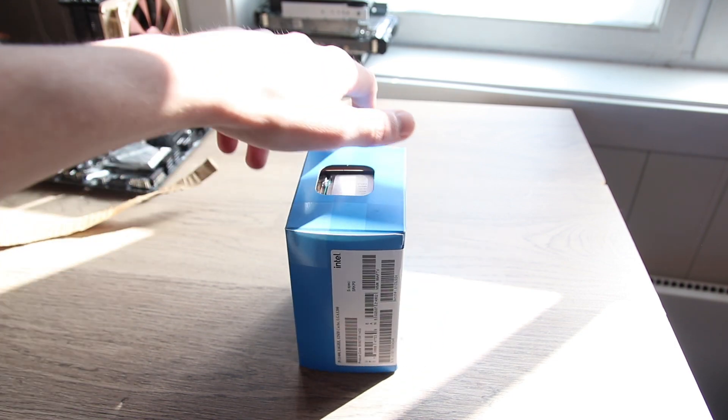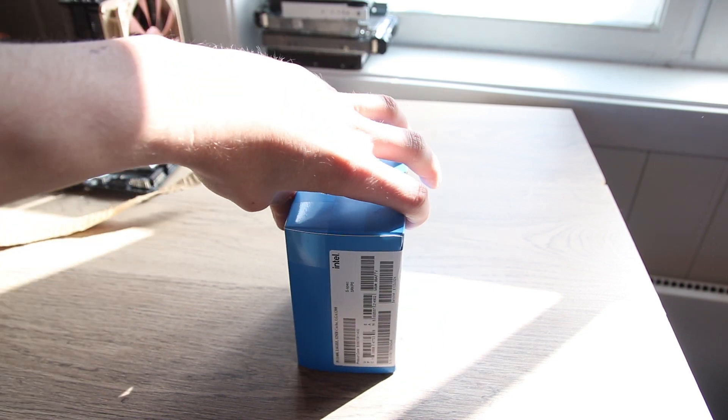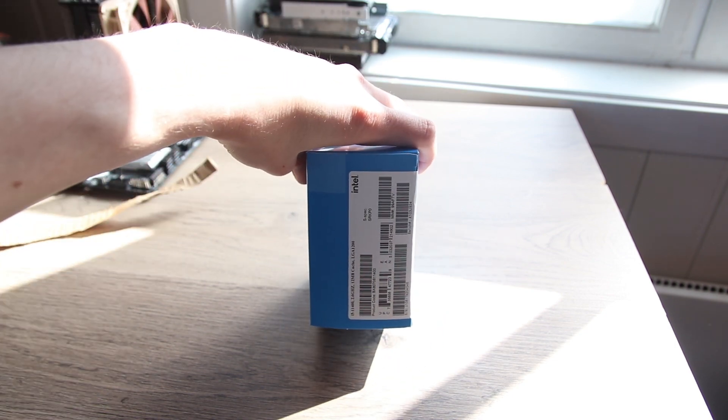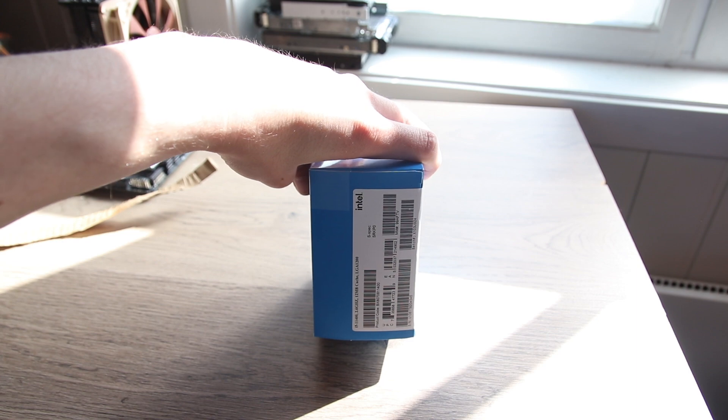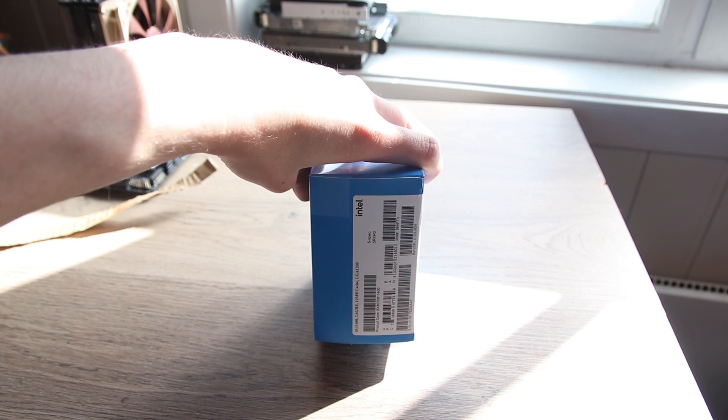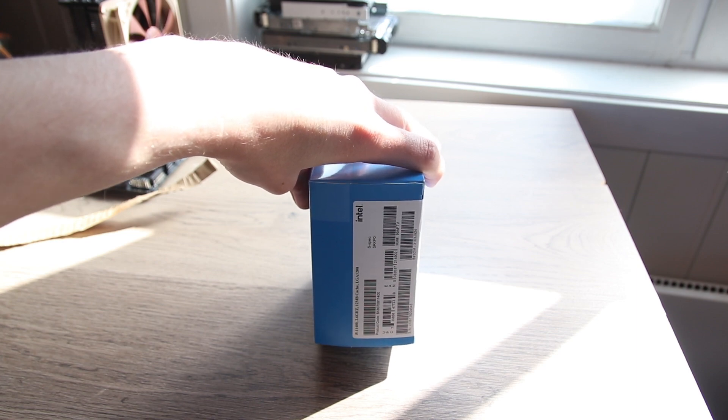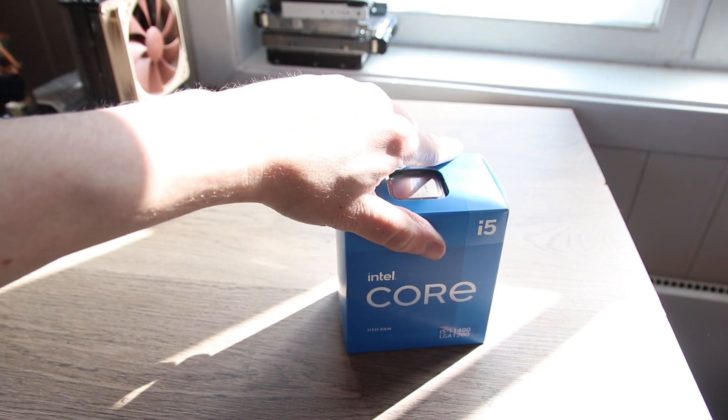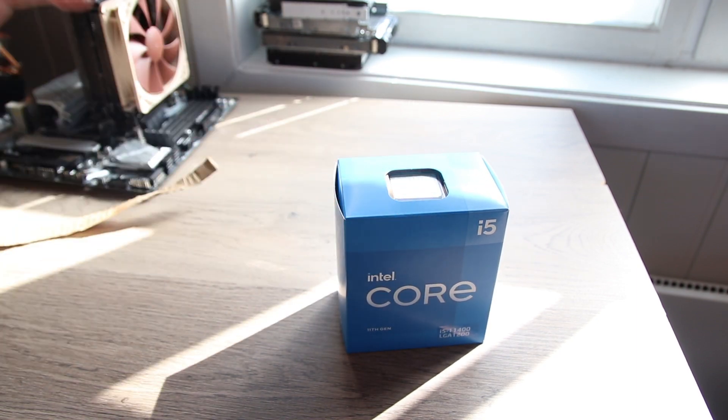This is Stone Coldx Sport and in this video we are taking a look at the cut down iGPU inside the Intel i5-11400. Can this new XE architecture be used for some light gaming?